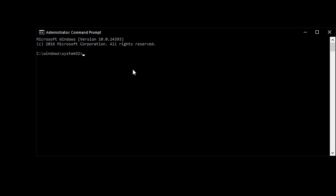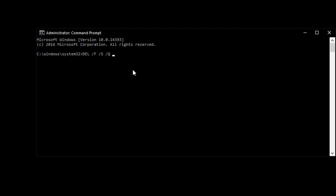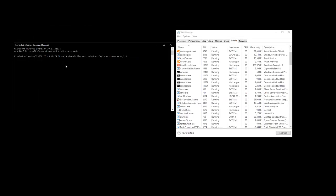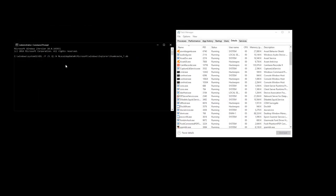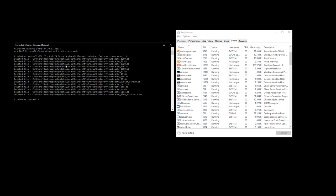Type in this code—I'll be putting it in the description. Now that we're done typing the code, just simply hit Enter. It will delete all the cache thumbnails on your computer.